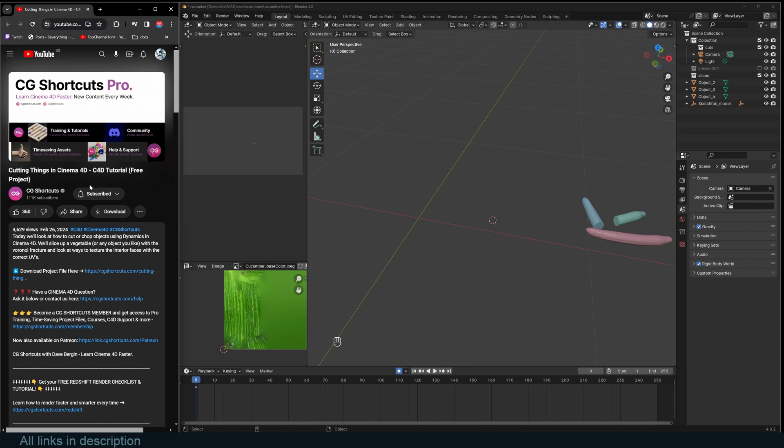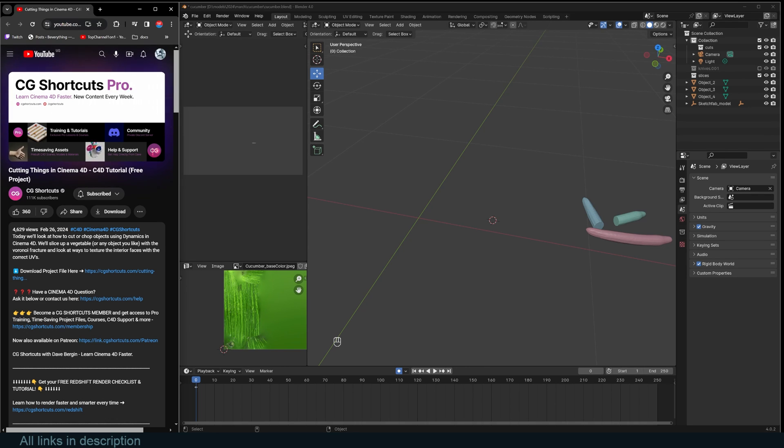They're using a lot of fancy tools that we don't have in Blender. I wish we had them, but we don't. So let's find different hacks we can use to do this in Blender.